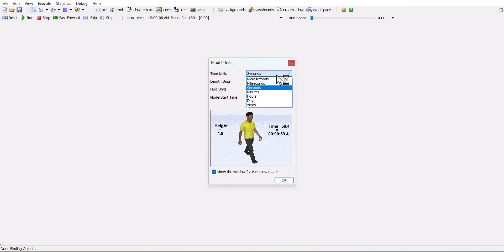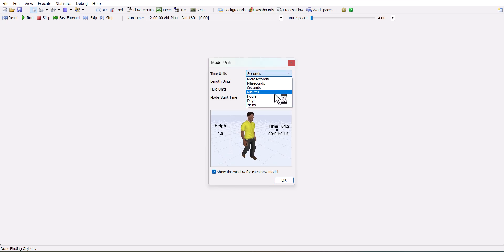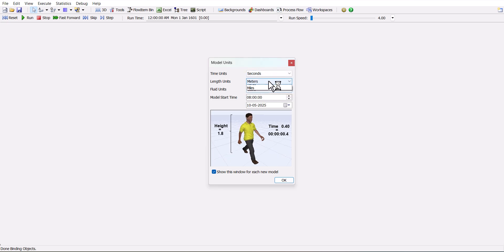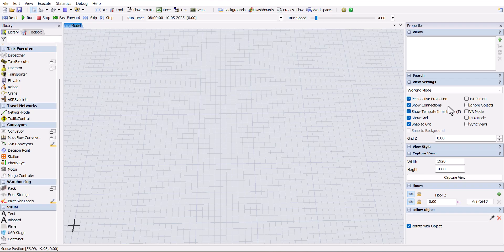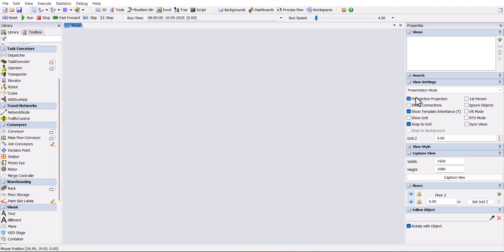First, open FlexSim and set the time units to seconds and length units to meters, then click OK. Before building the model, I am changing the model to presentation mode so the grid lines will not appear.